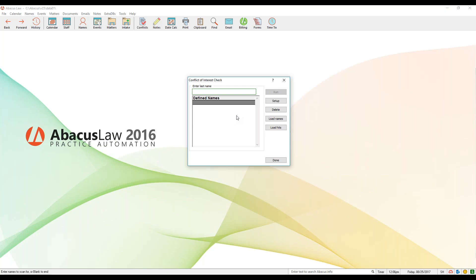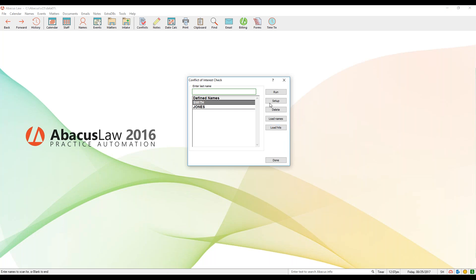You can also do some other things within the conflict of interest checker. For instance, 'Load Names' — if you click this button, see how it brings the last names I entered back into the queue so I don't have to retype them. This is very handy if you have 15 to 20 different names you're running on a regular basis. You can just click Load Names and whatever names you had from your previous search will go in. If you click 'Load Hits,' it's going to pull up the previous hit list.